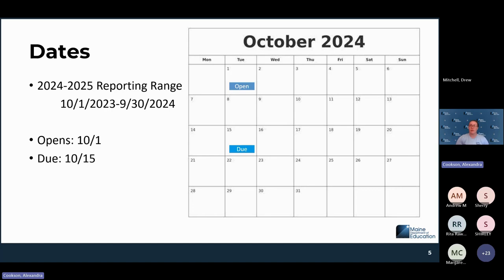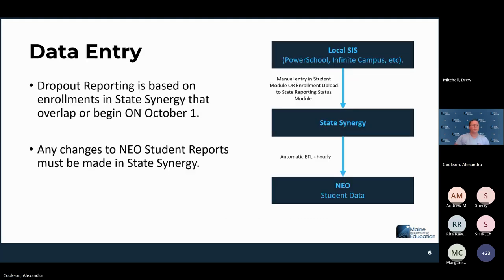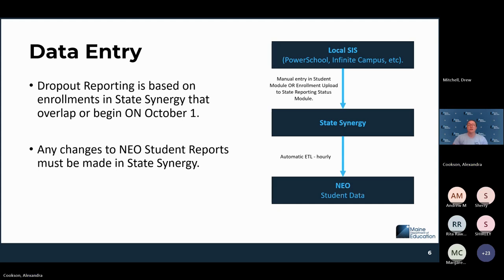The report will be due on 10-15 for certification from your superintendent. Data entry happens from Synergy — this is based on all enrollments in Synergy. If any updates need to happen, they need to happen in the Synergy system. If an exit code needs to be updated to remove a student from a dropout report, or if a student needs to be enrolled to be removed from the report, that is done in Synergy. Any changes you need to make will need to be reflected in Synergy for them to be updated on the NEO report.